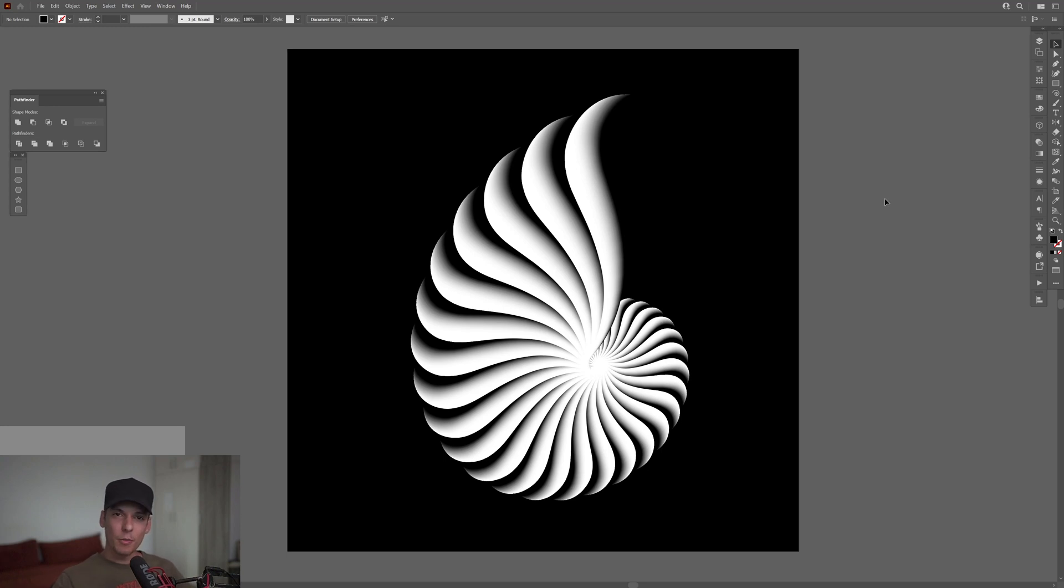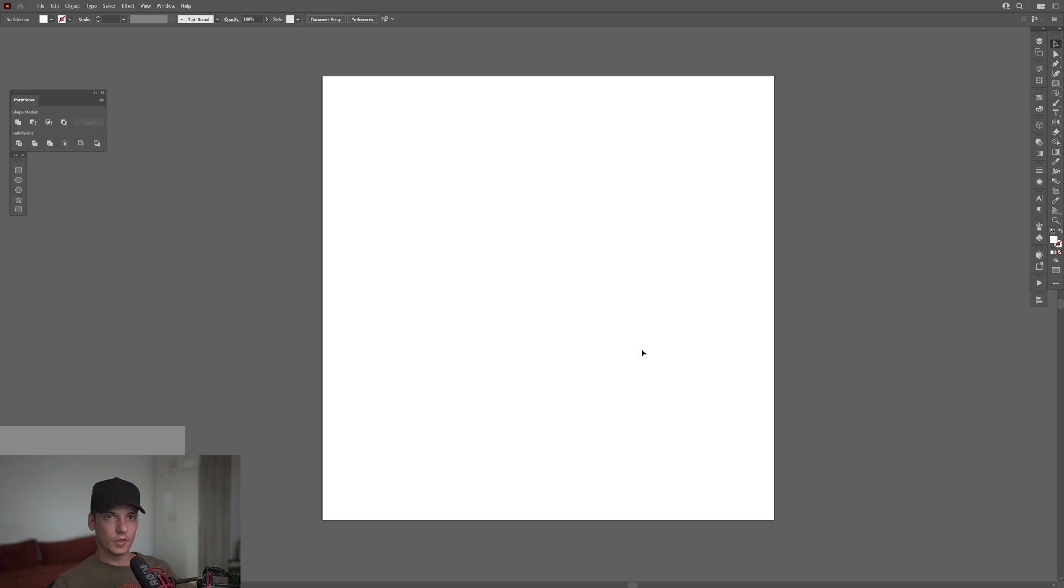Hey, what's up! This is Rob from Panther, and today we're going to check out the stylized shell in Illustrator.